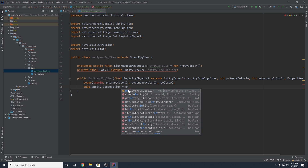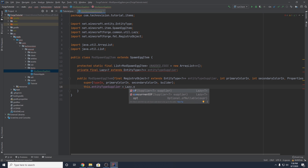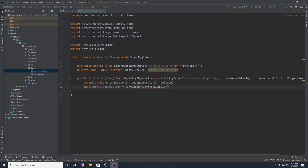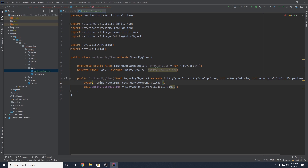We can instantiate this.entityTypeSupplier using Lazy.of, and then pass in our entityTypeSupplier.get(). Since we don't have typeIn anymore, we don't actually have the entity type, so we're just going to pass in null.